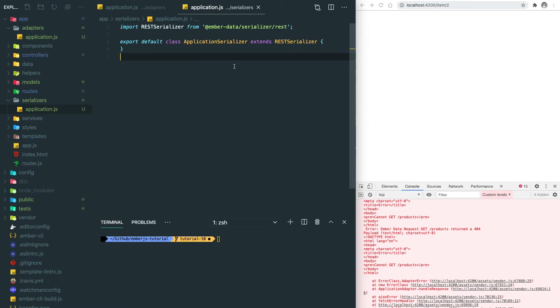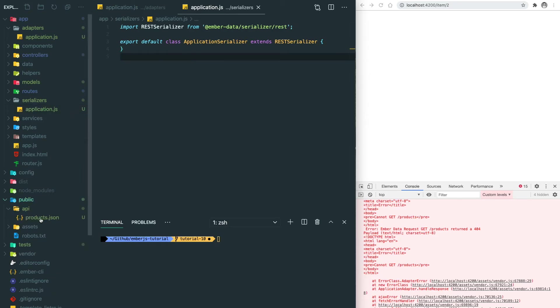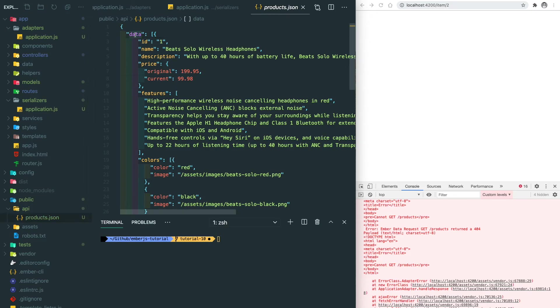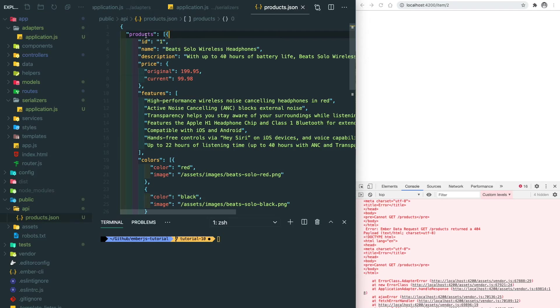After saving, we need to look at the product dot JSON. We need to change the data to products. The reason for that is to tell Ember Data that this array contains the data which is using the product model. Let's run our app.